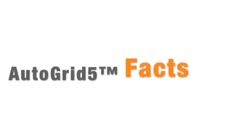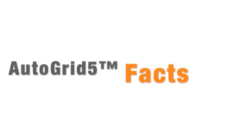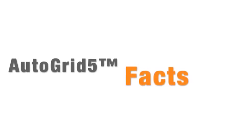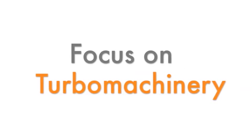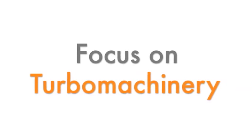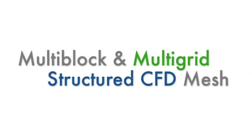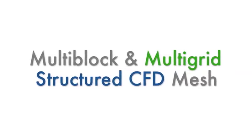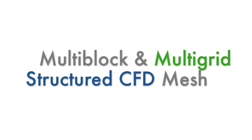Let's review a few AutoGrid 5 facts. AutoGrid 5 is a tool that focuses on Turbomachinery CFD meshing. It creates multi-block and multi-grid structured CFD grids.